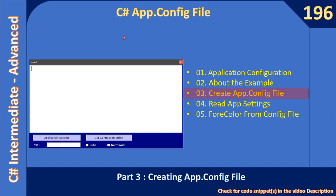Hello friends, welcome to the C# Intermediate to Advanced tutorial. You are watching part 3 of the sub-series: CASH application configuration file. In this video we will see how to create an app.config file and add a configuration section into it.